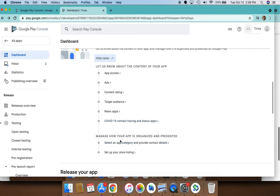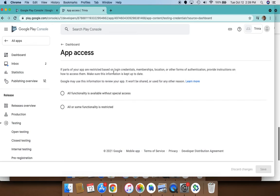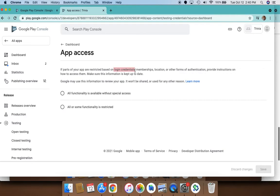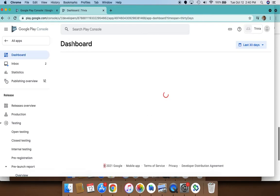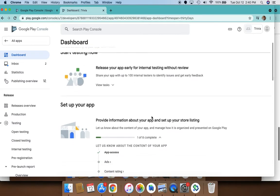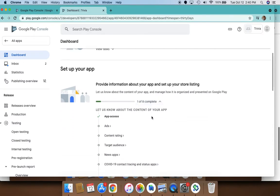Let's look at the app access. It's asking if your app is restricted, like does your app need to log in or require membership or location information. You would say yes, but all functionality is available without special access, because then you would have to prompt the users to get that information from them so that you don't have any privacy violations and stuff like that.